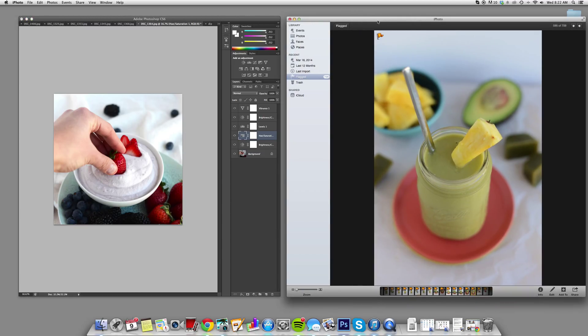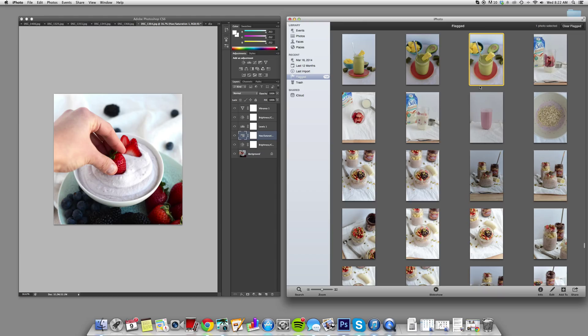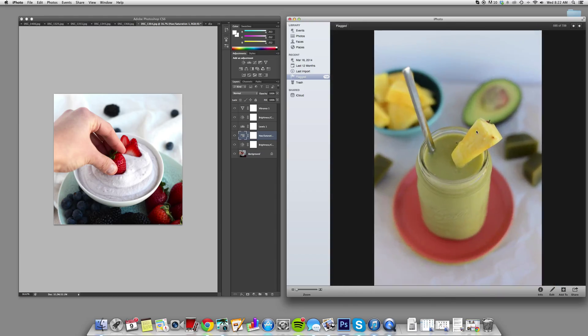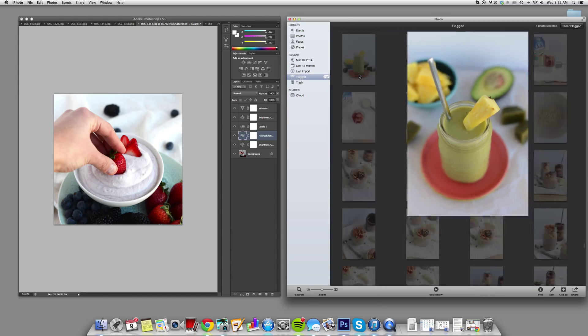I'm going to show you sort of my from start to finish editing a photo. So you see right here on the right, I have my tropical green smoothie that I had made for Naked Juice. I posted that last week.